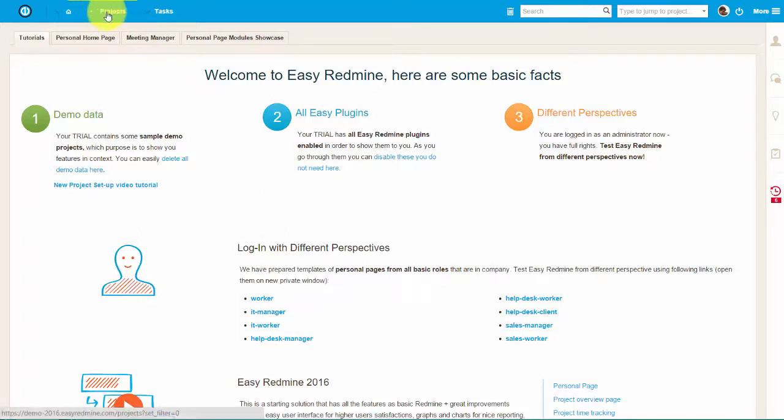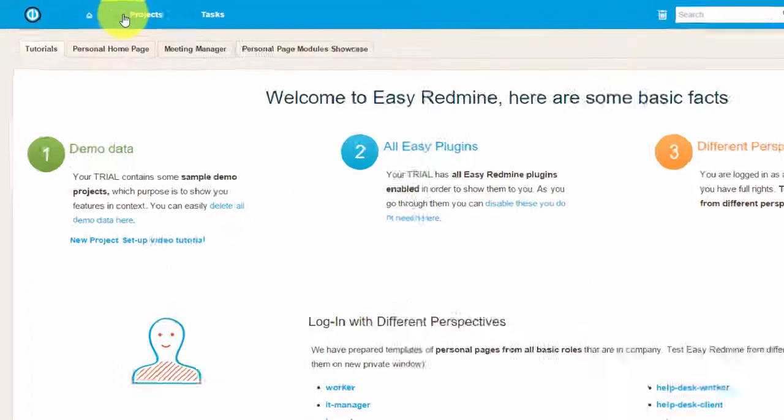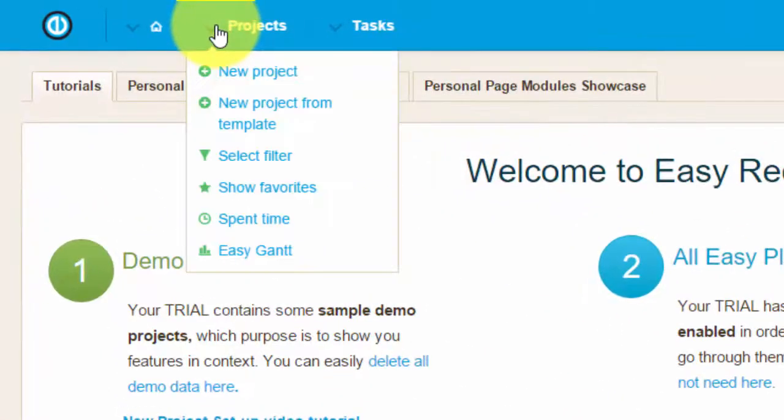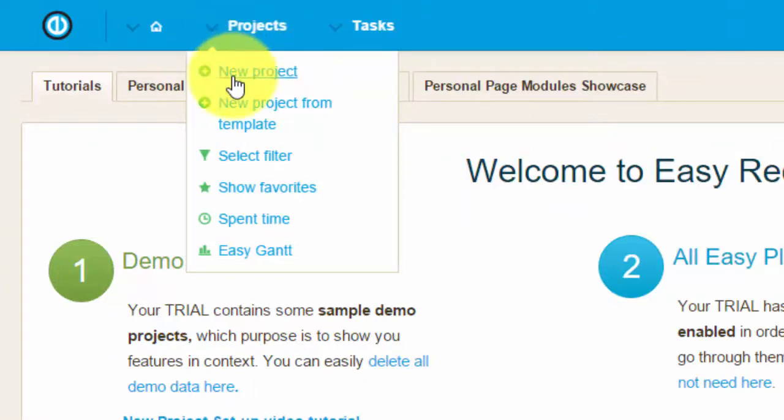To get started, click on the tab Project and select New Project from the drop-down menu.